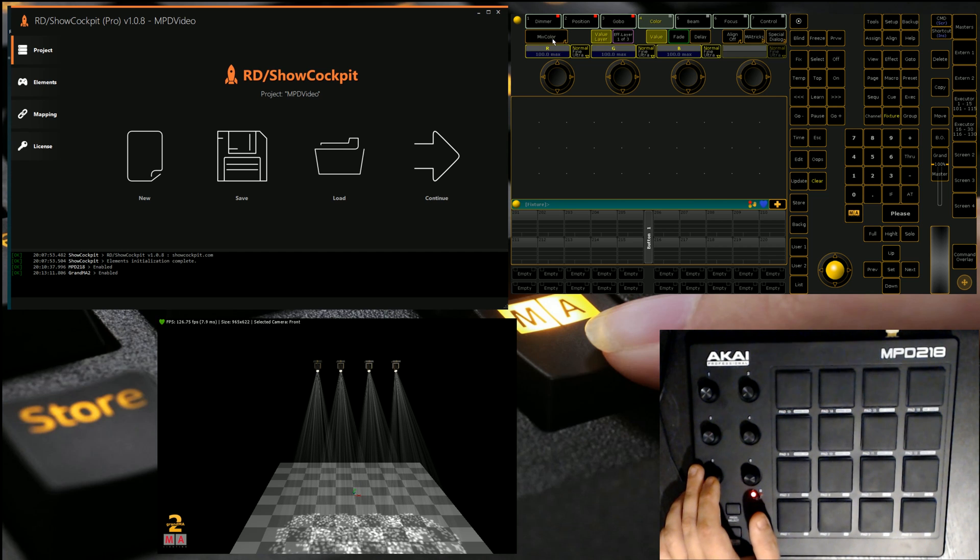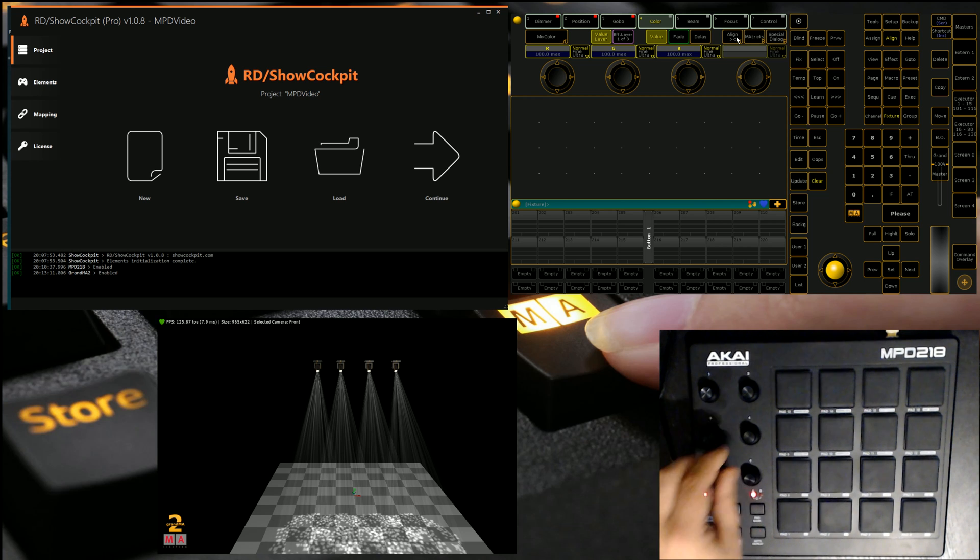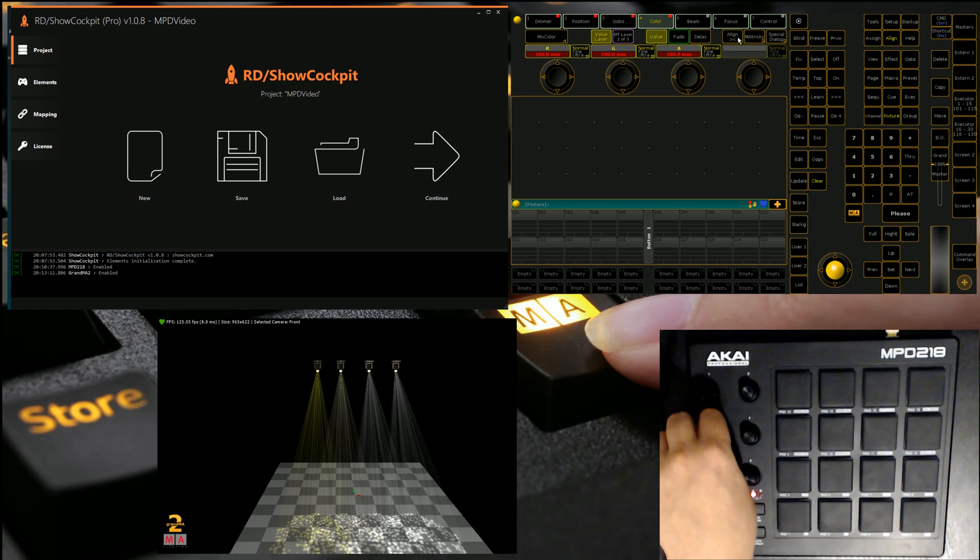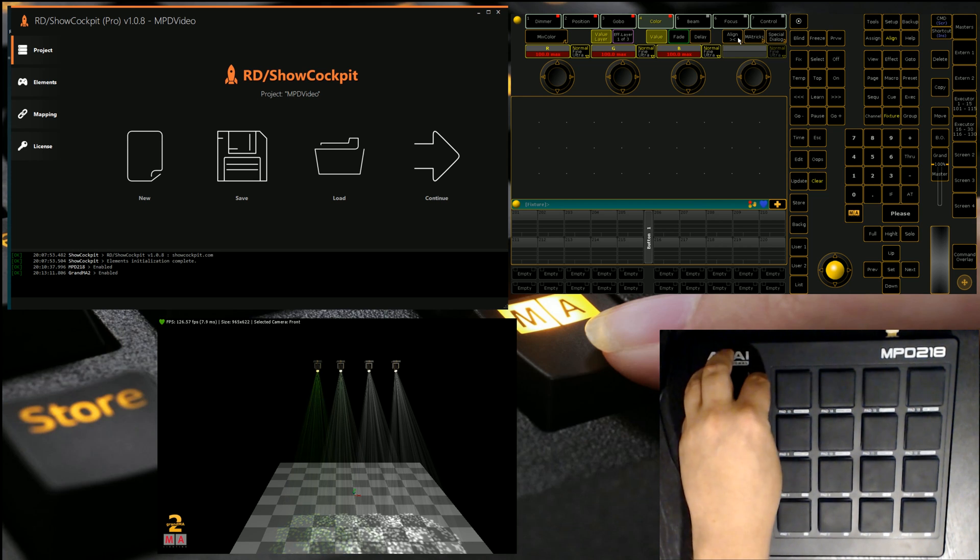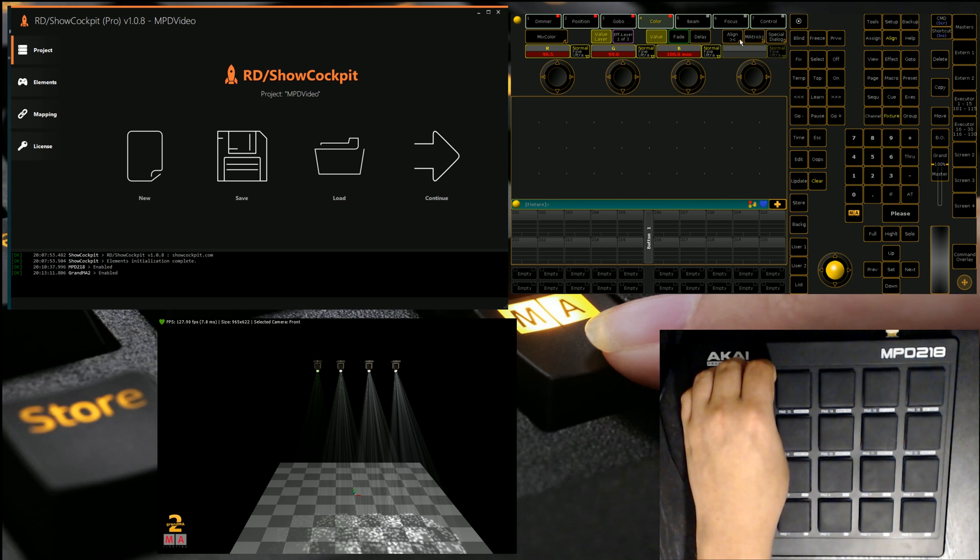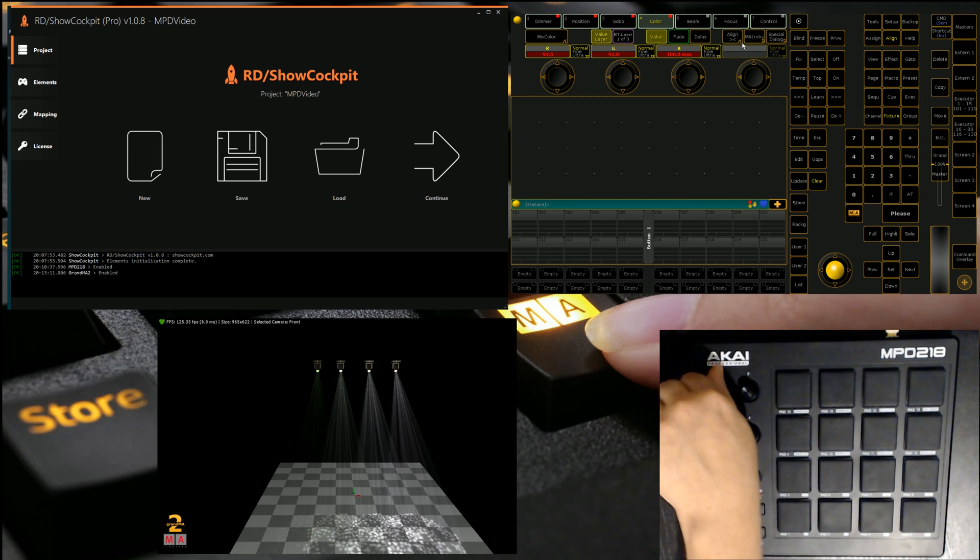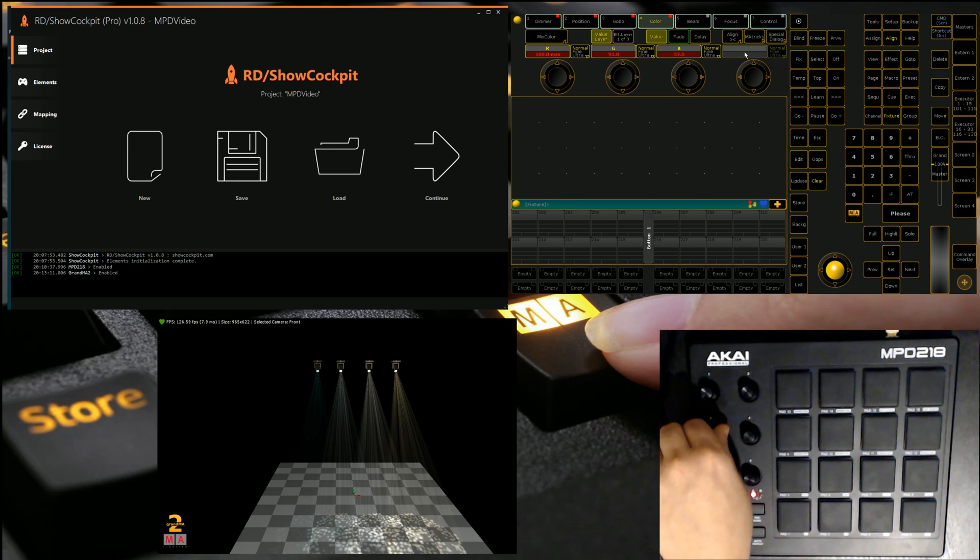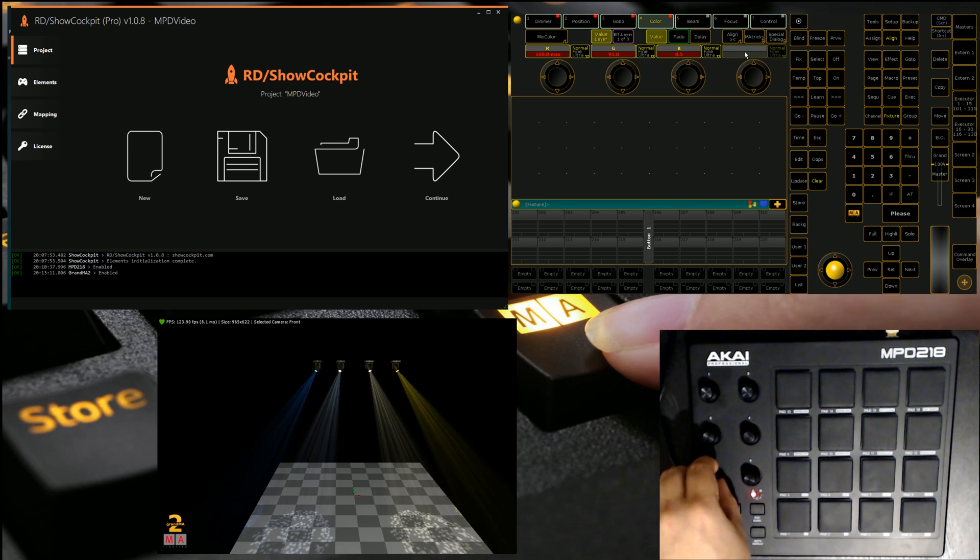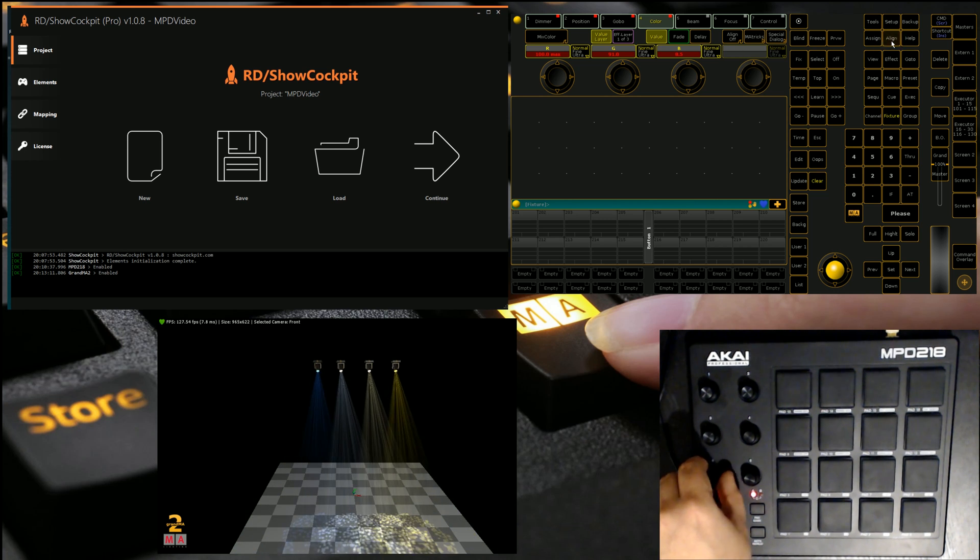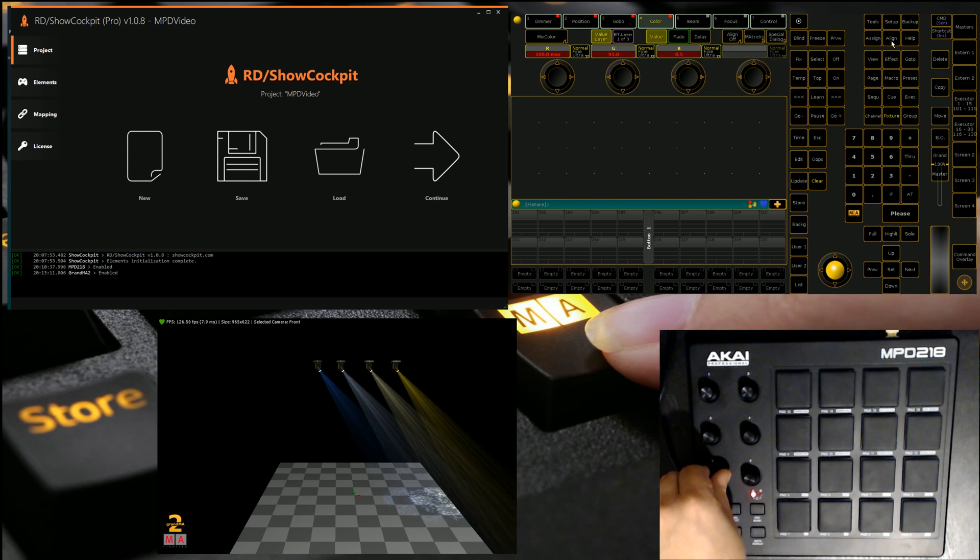We can also do things like we can use our align options and drag blue down. So we get nice little gradients like so across the colors. Let's bring the green back.